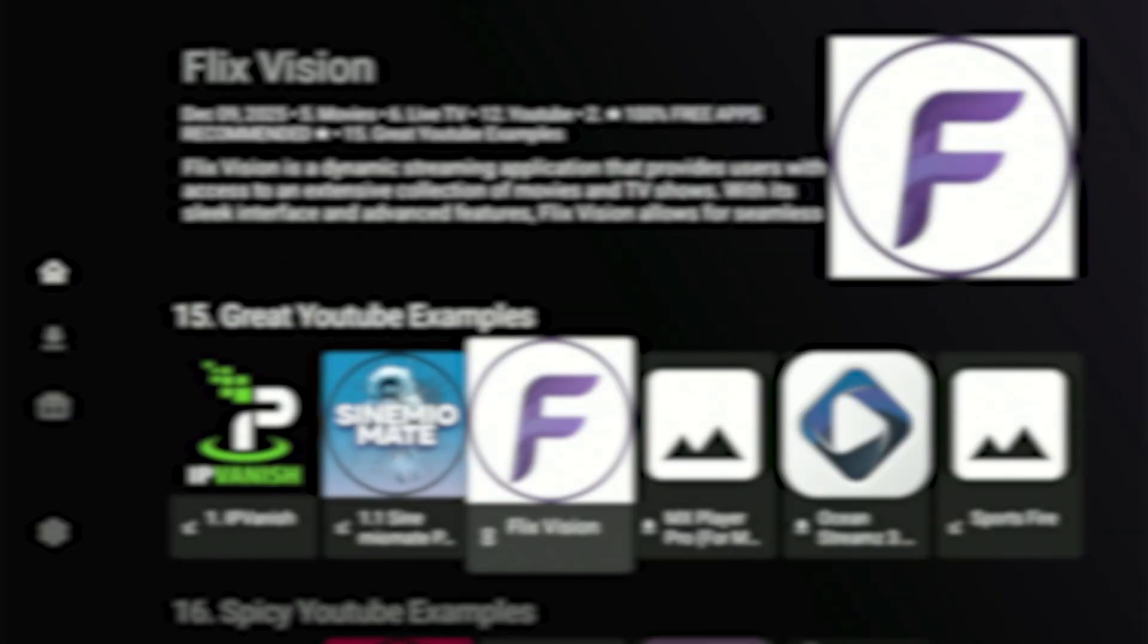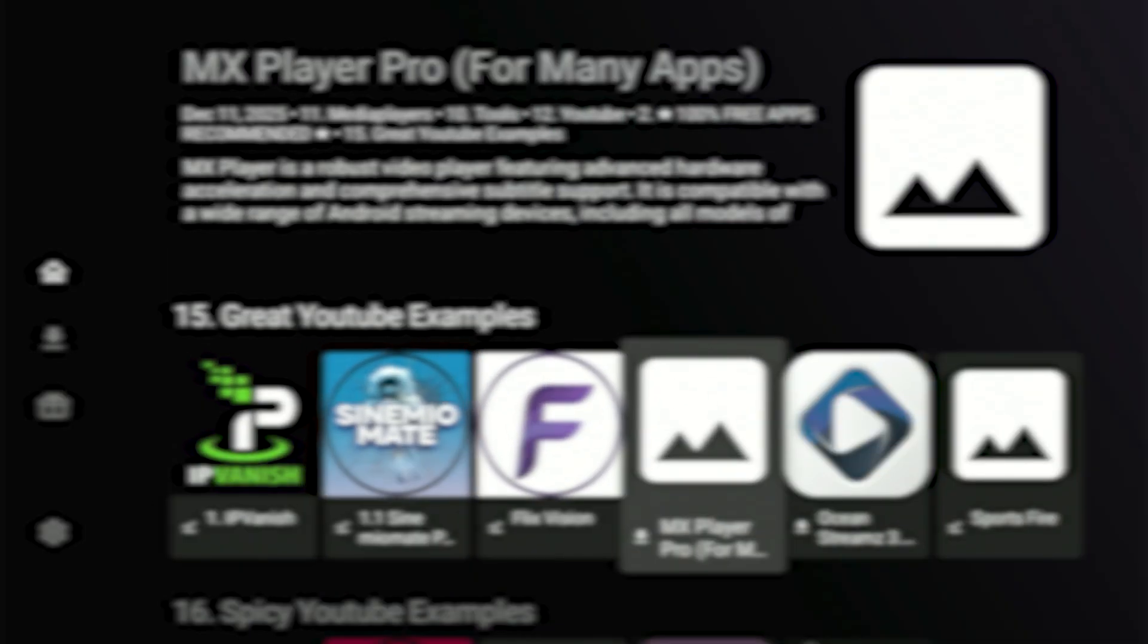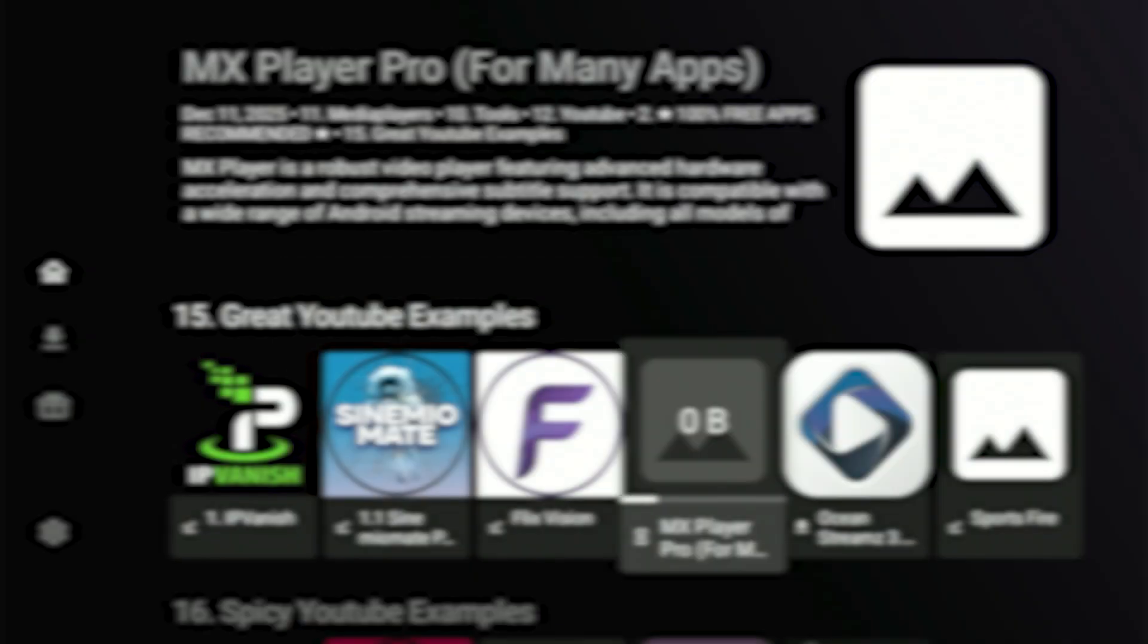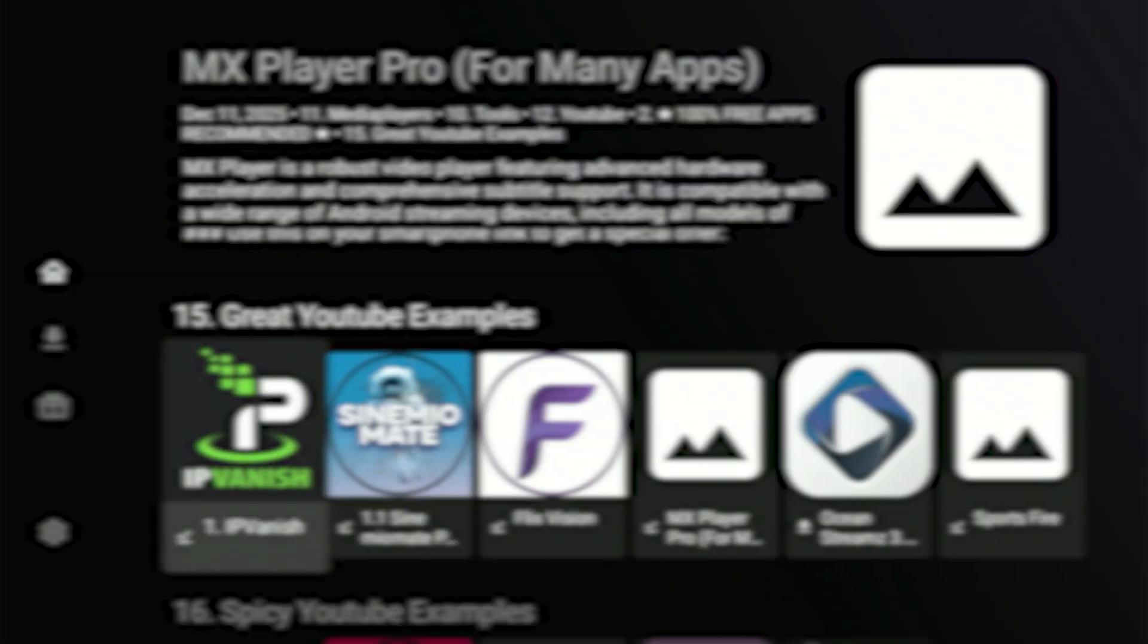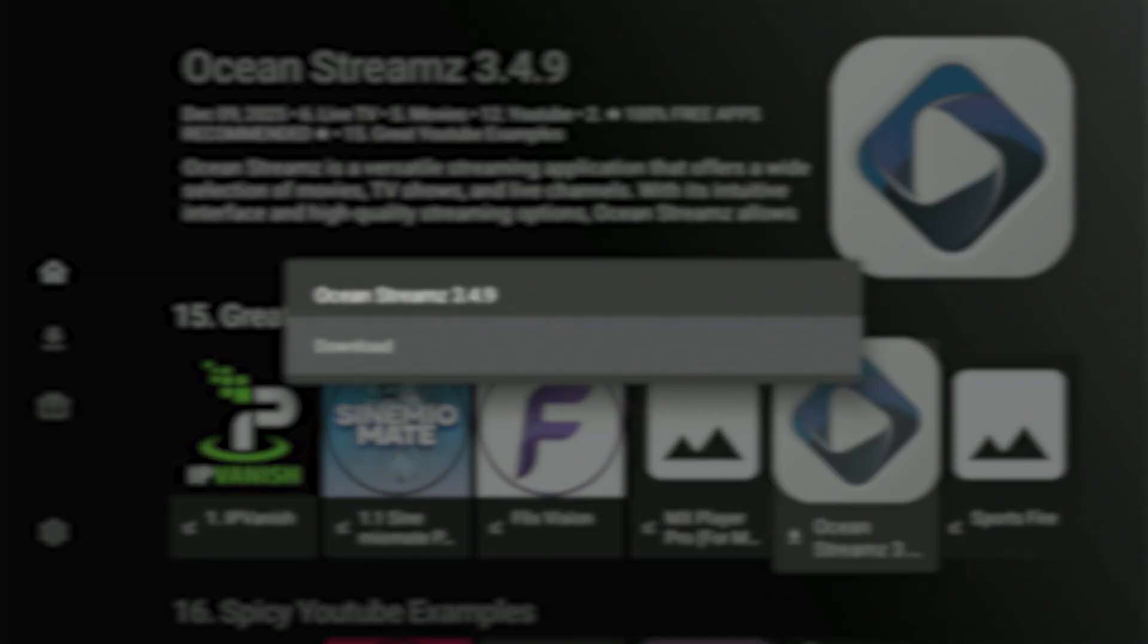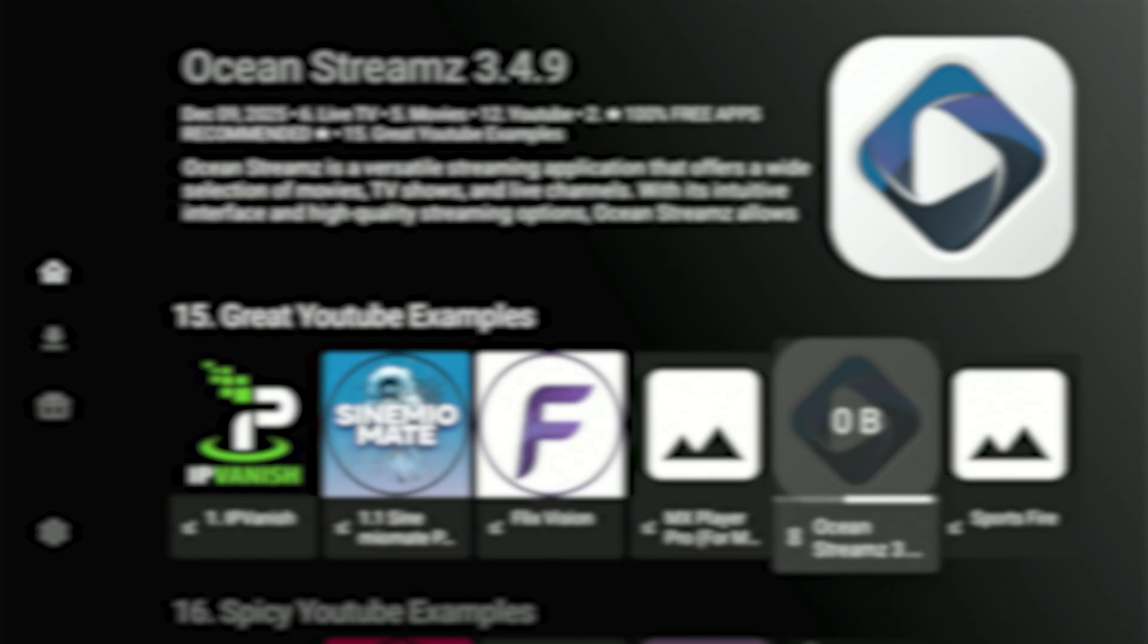By now, you already know the process. Highlight the app, hit download, let it reach 100%, and then press install app and install. Just repeat that for all three of them. And just a quick note, one of the apps you just installed for movies and TV shows needs a separate player to work correctly. You'll actually see that mentioned in its title and description, so don't worry. It'll make sense when you use it.